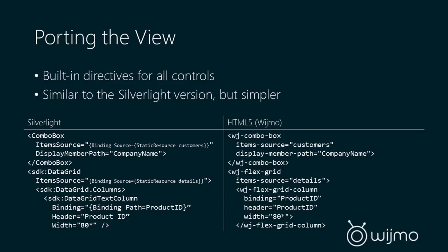Now let's take a look at the HTML5 version. So this is using the Wijmo combo box directive. And you'll notice the same property names that you have in .NET. So we have item source property bound to customers. We have display member path property bound to company name. And below that, we have our flex grid control. Also, item source property bound to details. And we're creating a grid column bound to product ID. Another nice little touch we have, you'll notice that we have a width property set that also uses star sizing just like you have in XAML. So you can see the similarities between this code, slightly different syntax, and the HTML5 version is a little bit cleaner binding syntax, and that's thanks to AngularJS.